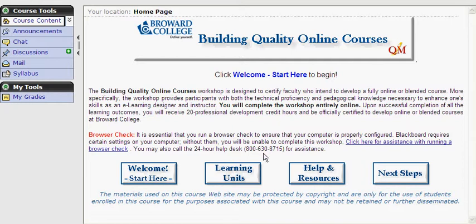Please remember, you will only have access to the Learning Units module after you have successfully completed the Welcome Start Here activities. Help and Resources contains useful web links, including the Blackboard Help Desk available 24 hours per day, 7 days a week, Student Resources, Faculty Resources, and the Office of Disability Services. Next Steps provides you with the necessary action items following successful completion of this workshop.